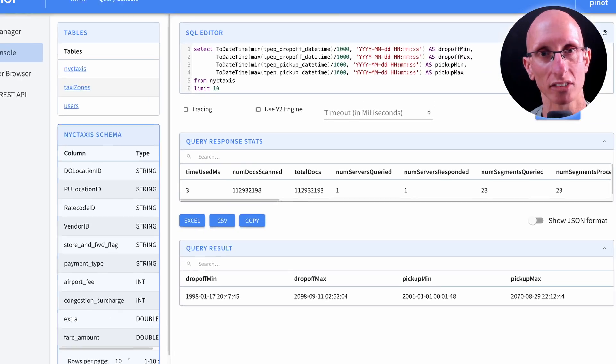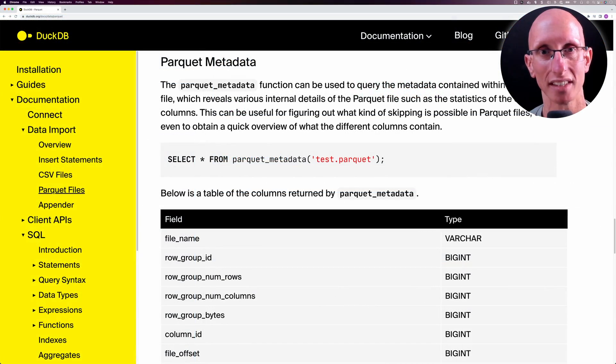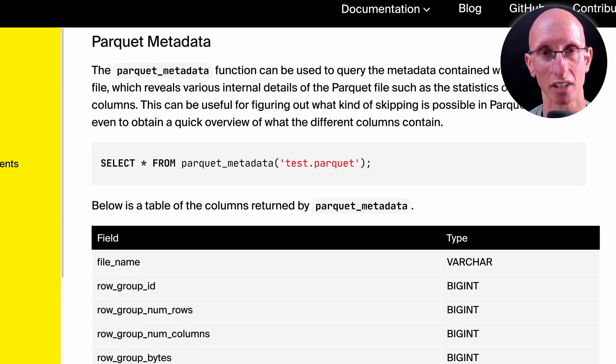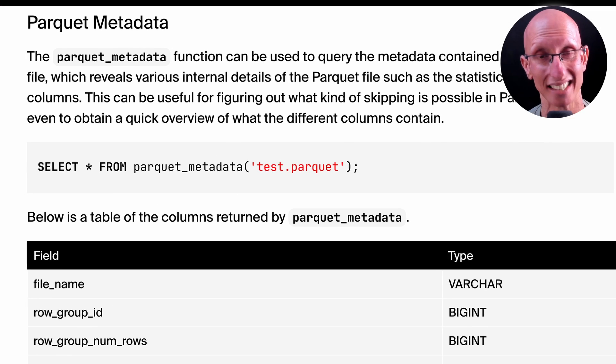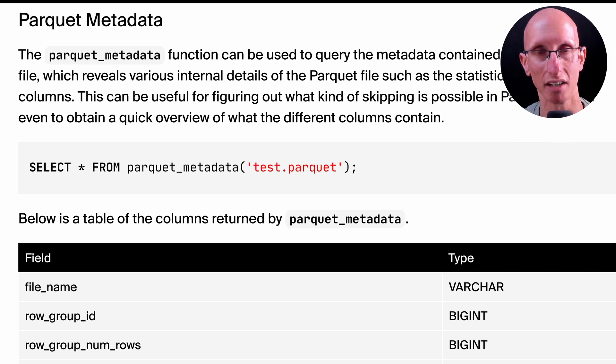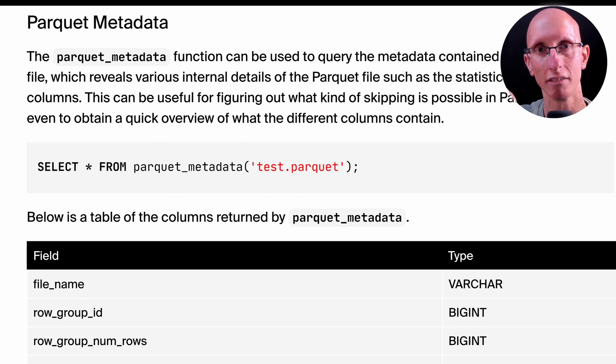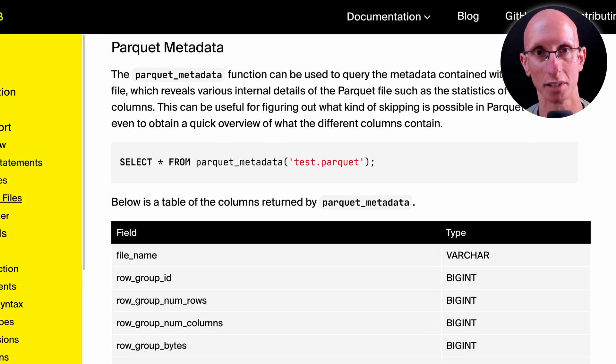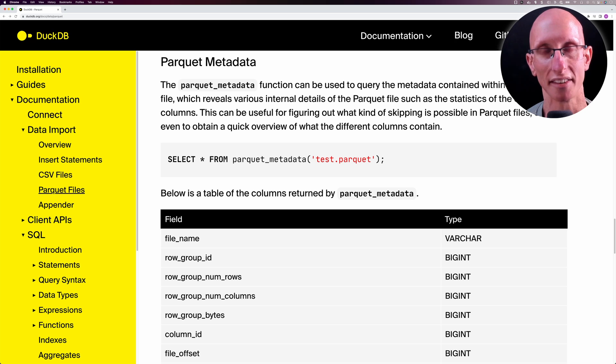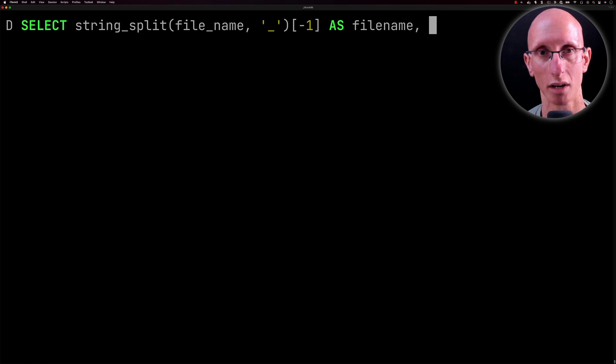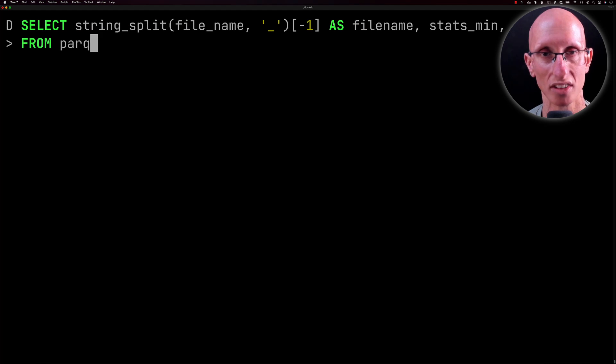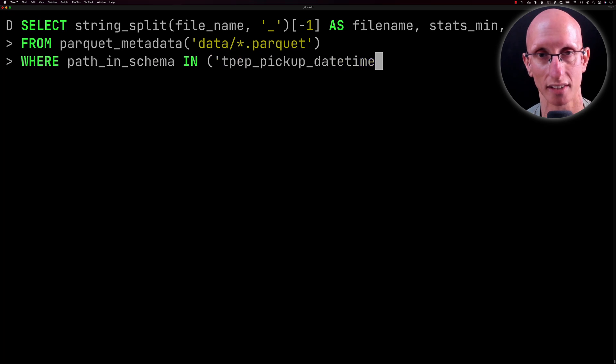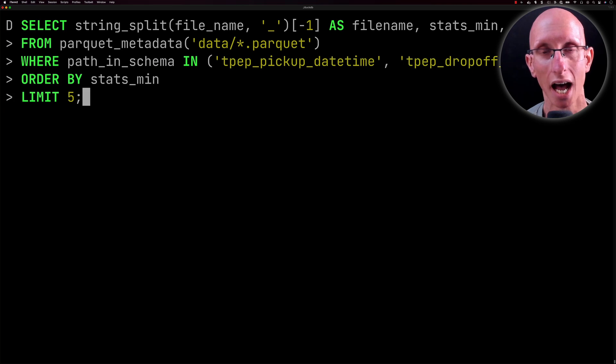How we're going to work out what's going on here is we're going to use a function called parquet_metadata. What this returns is the statistics for different columns, which is quite neat. We get back every column in every Parquet file with the minimum value for that column and the maximum value as well, which is perfect for what we want. We're going to write a query that uses that function, but we're going to filter it to only use the pickup and drop-off fields.